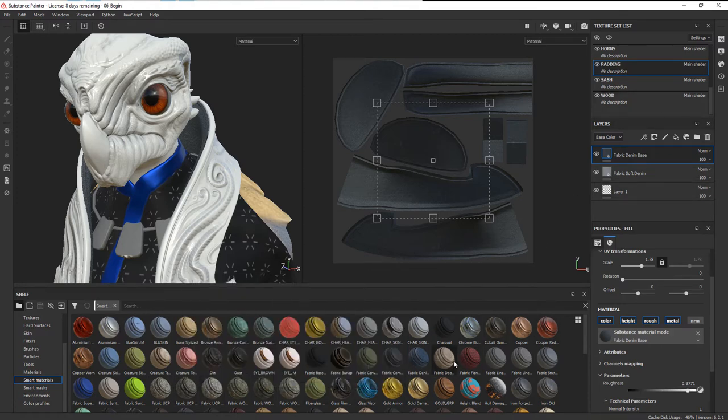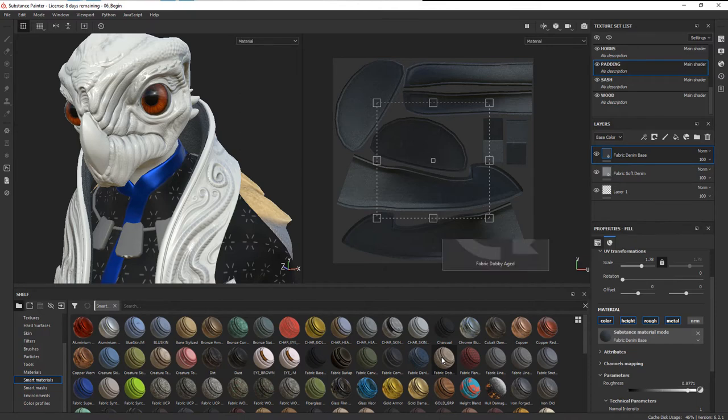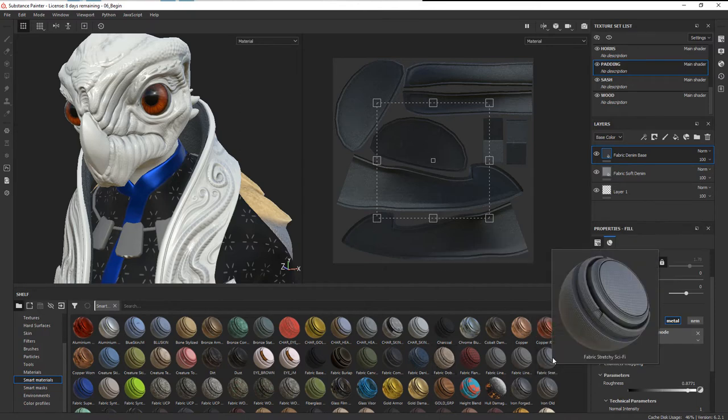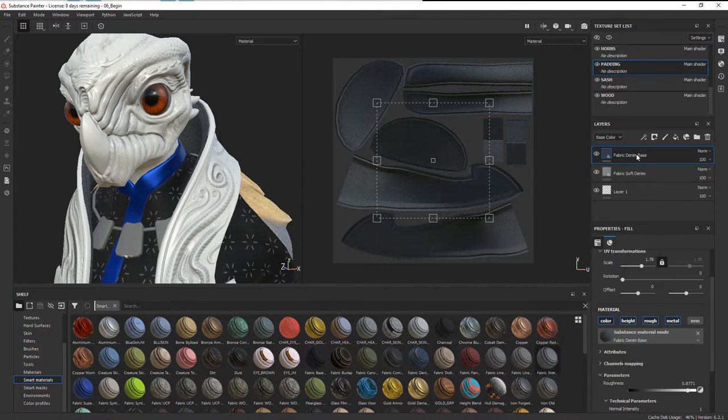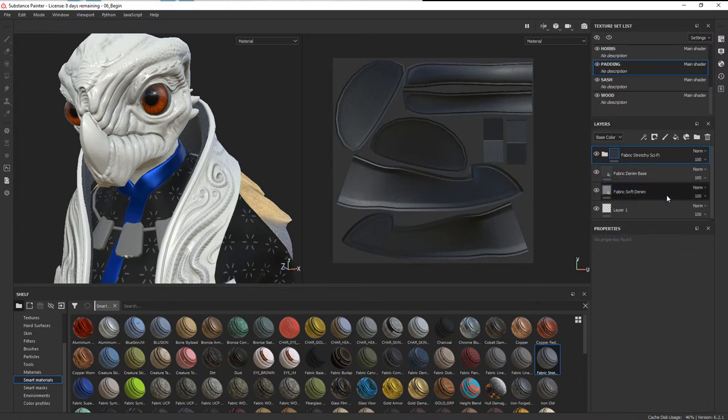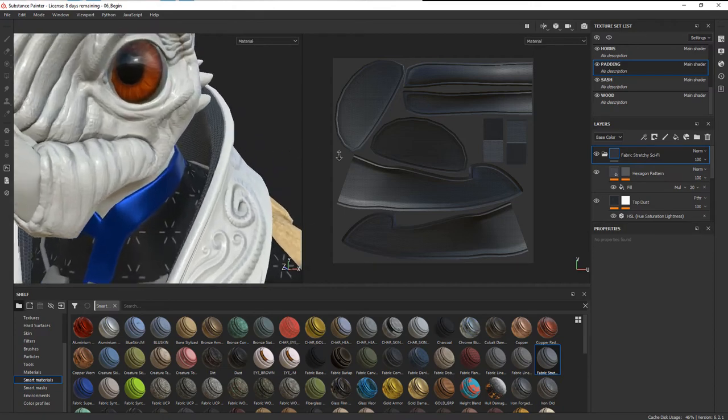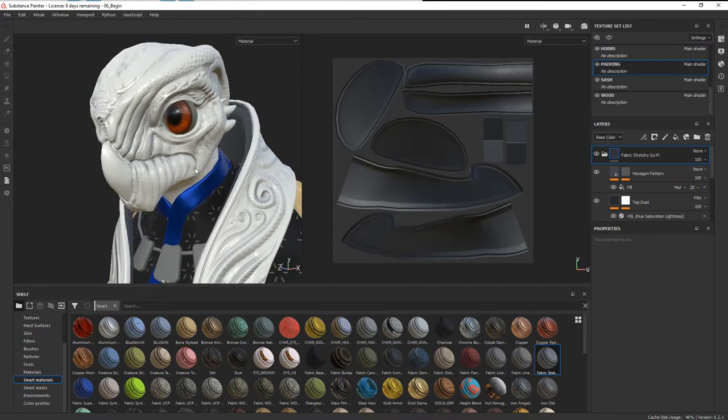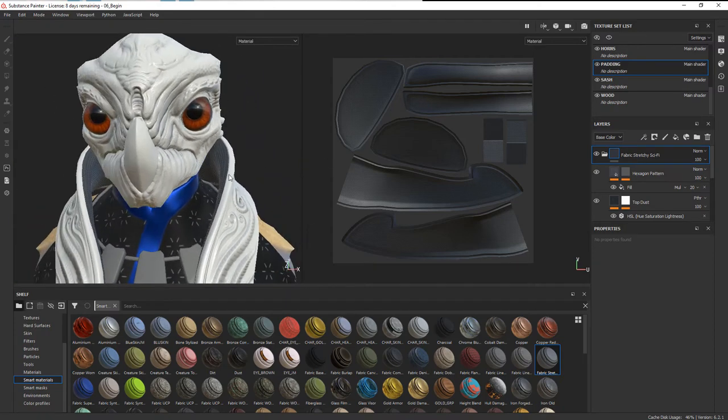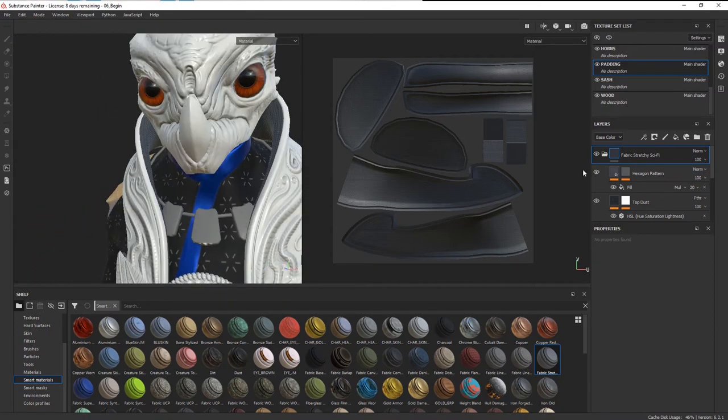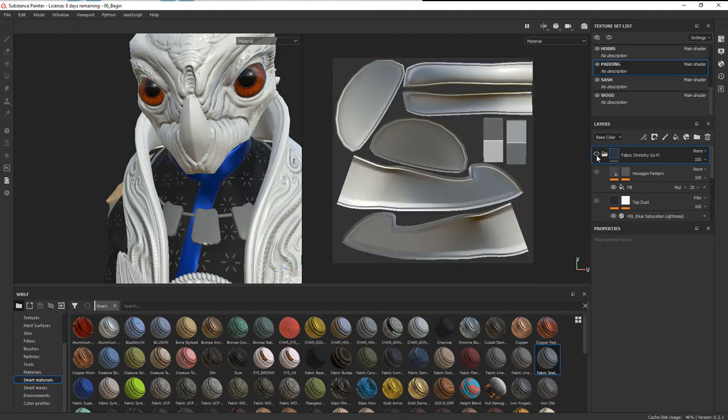We can start to drop some of those on here. We can choose maybe this more modern look, the stretchy, just to see how that looks and come in here. We can play with the scaling if we need to. I think the scaling actually is pretty good on that, and then you can kind of decide what you want.